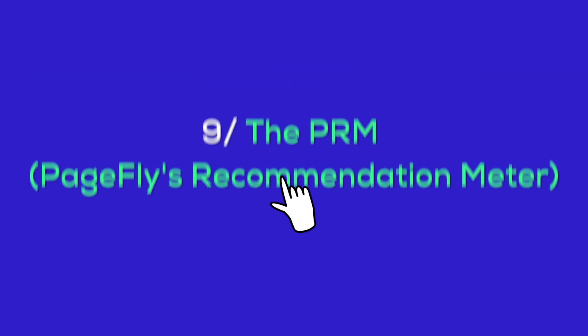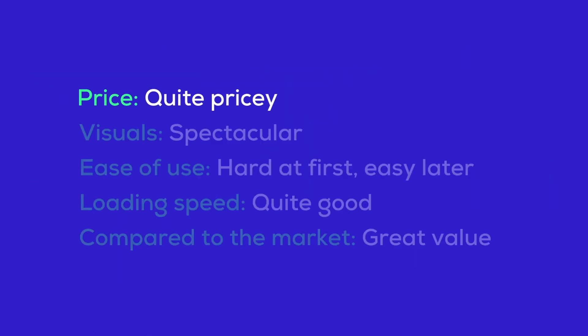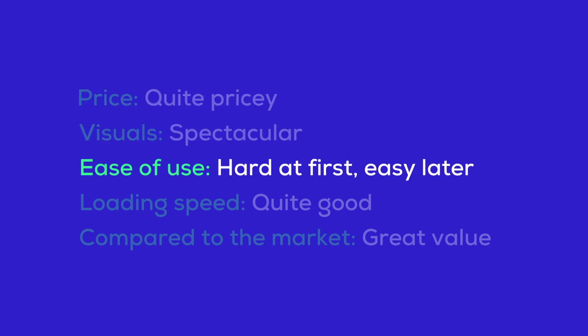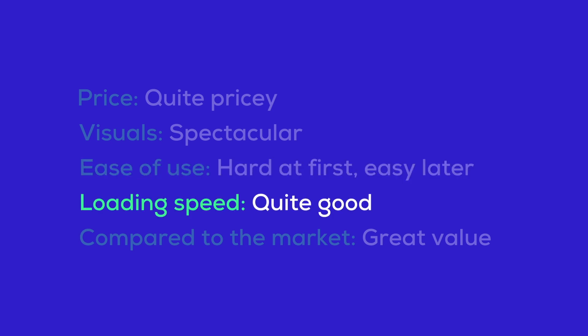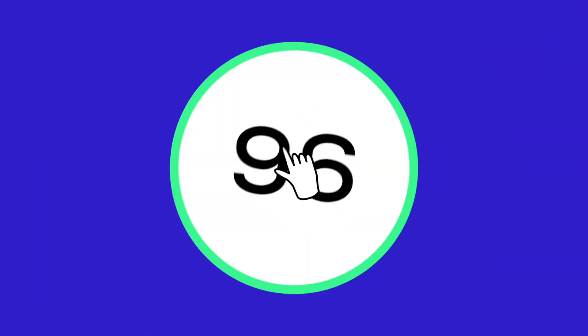On a scale of 0 to 100, how recommended is this theme to you? Price? Well, quite pricey. Visuals? Spectacular, of course. Ease of use - A little bit hard at first, easy later. Loading speed? Quite good, I think. Compared to the market, a little bit high but motion brings great value for business. That being said, the PRM goes to 96.